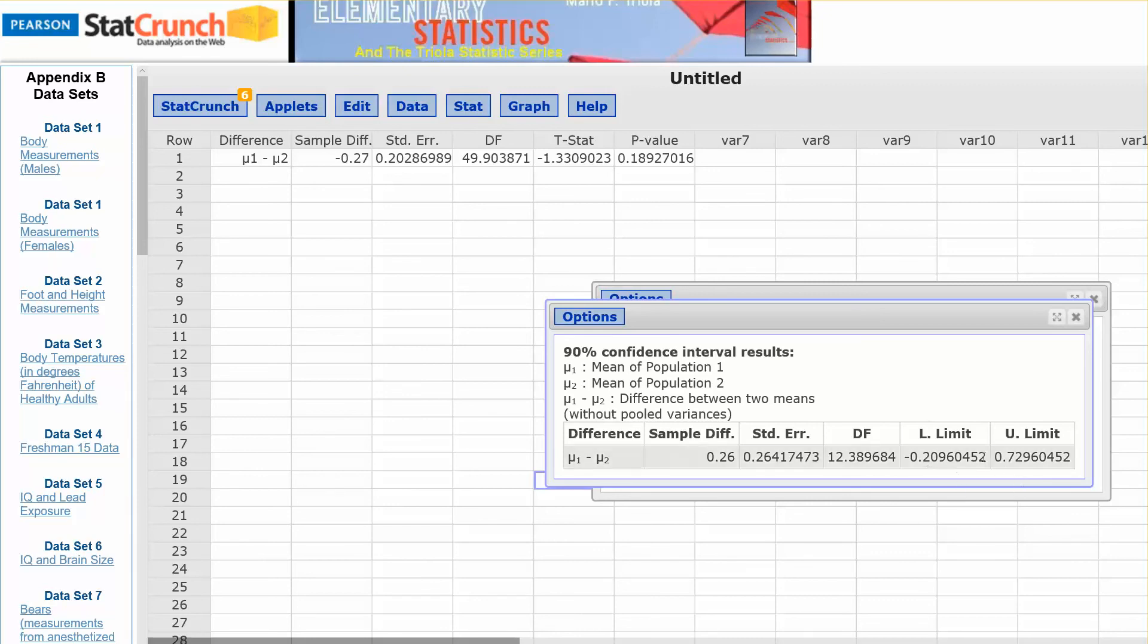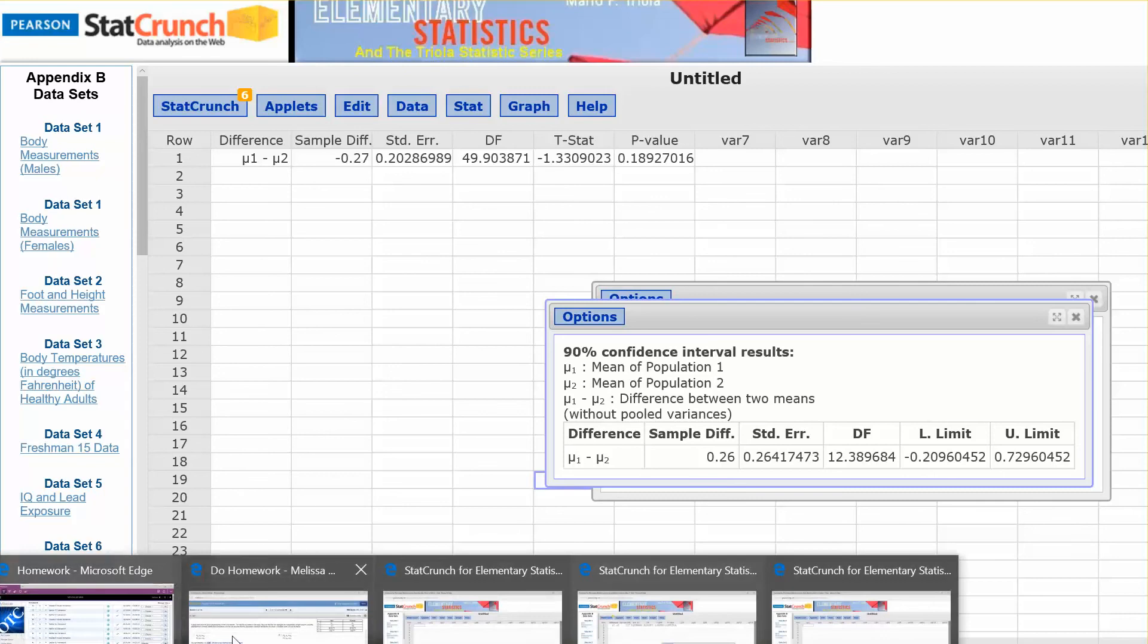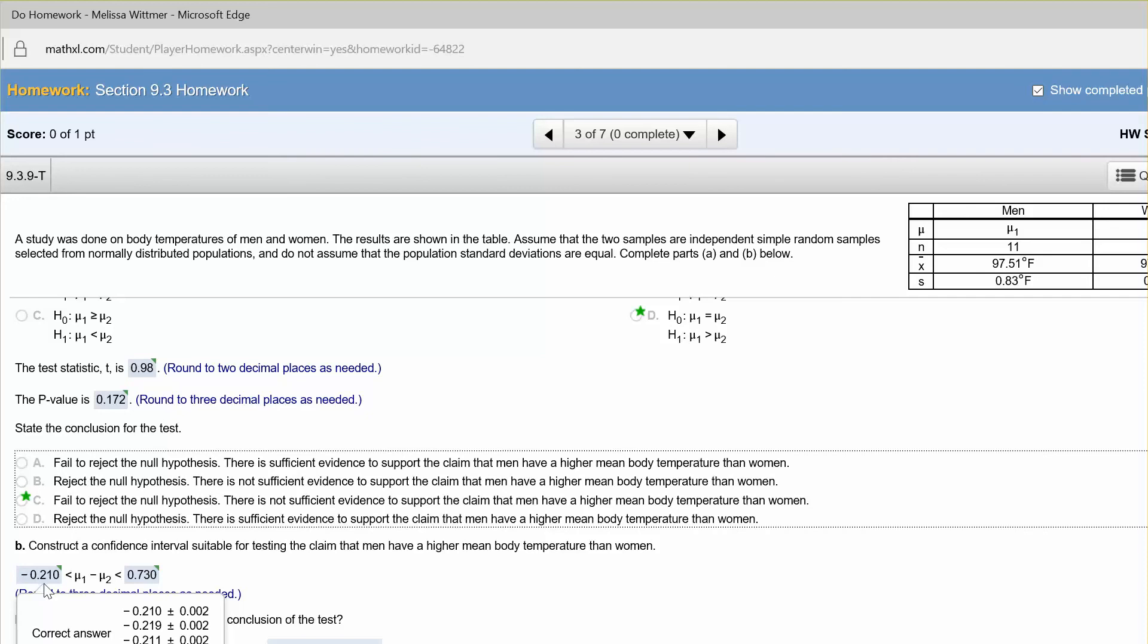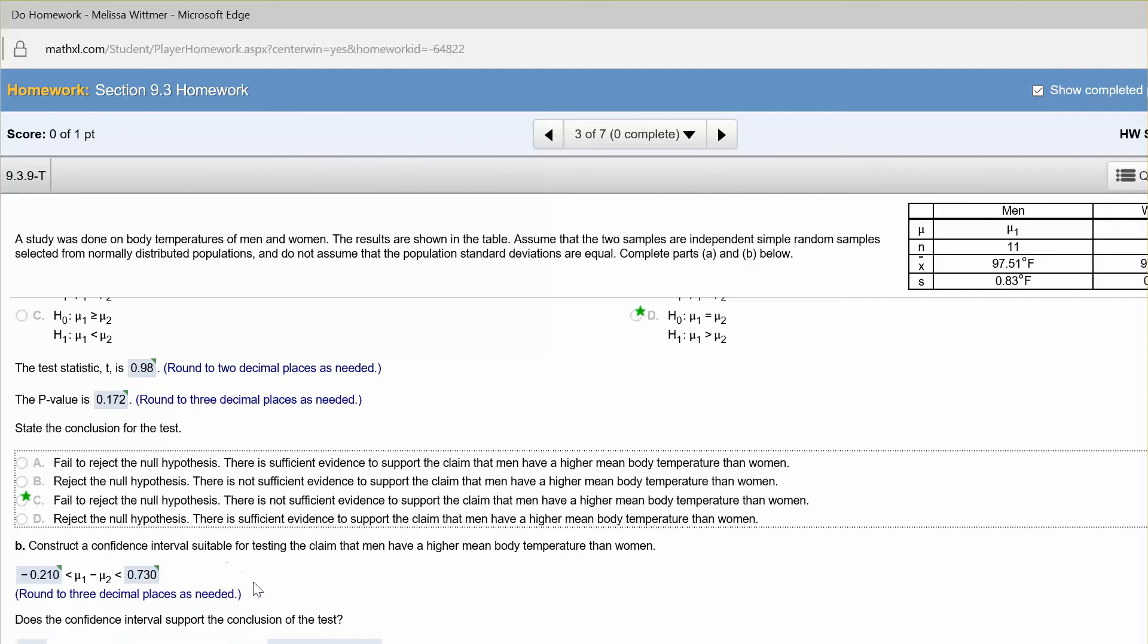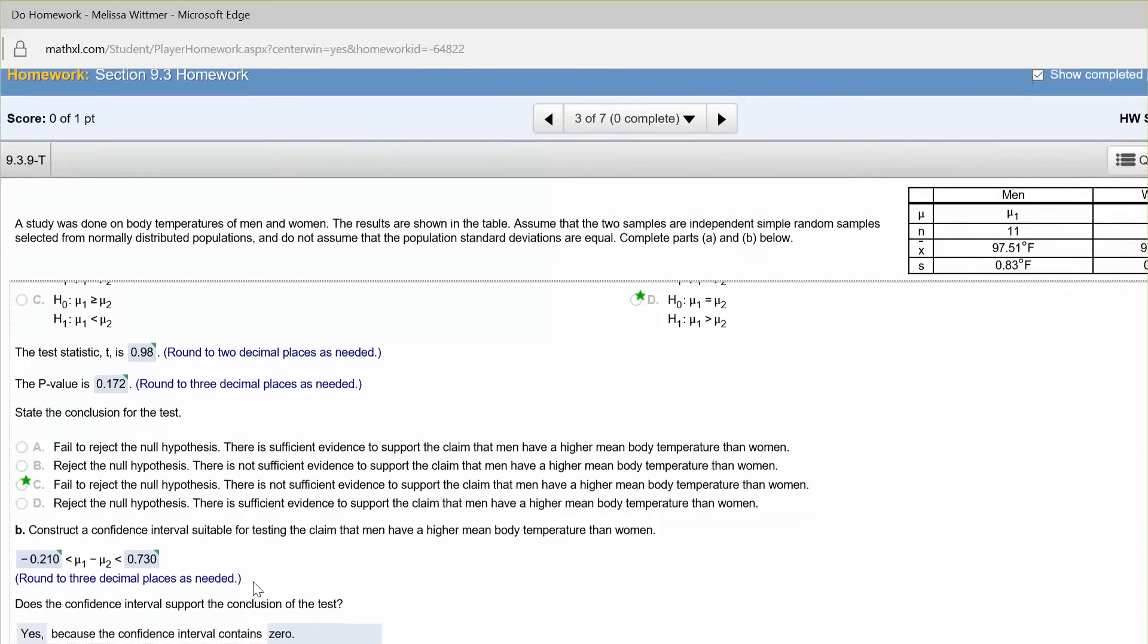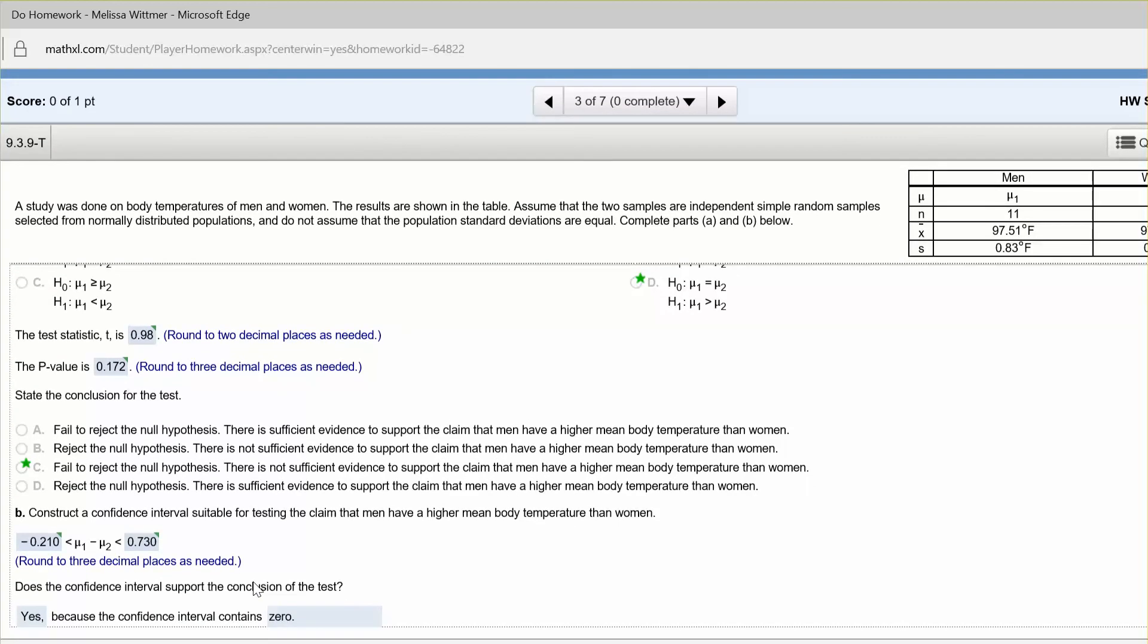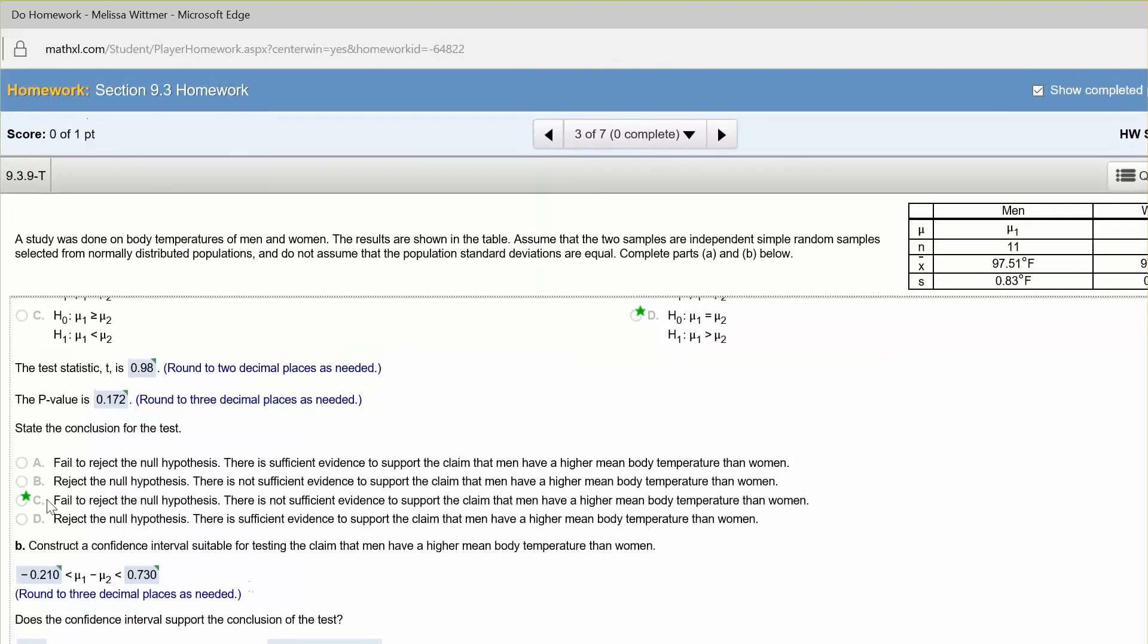So they wanted us to round to three decimal places, so that would round to negative 0.210 to 0.730. So does the confidence interval support the conclusion? Yes, because the confidence interval contains 0. If it contains 0, then that means that there could be no difference in body temperatures for the men and the women, and that's exactly what our hypothesis test results showed.